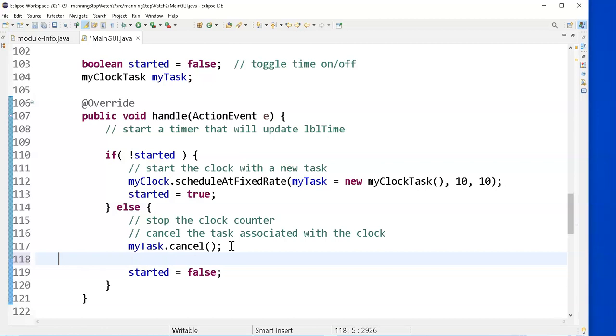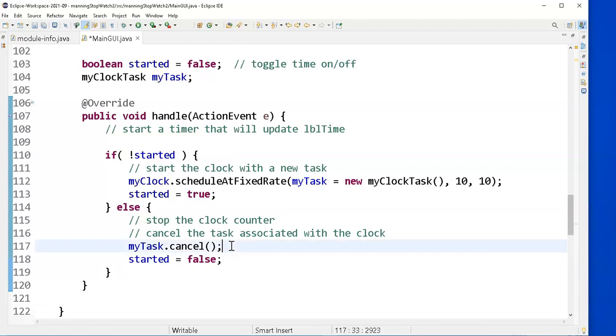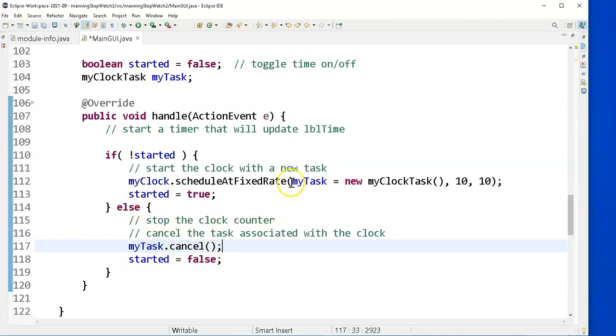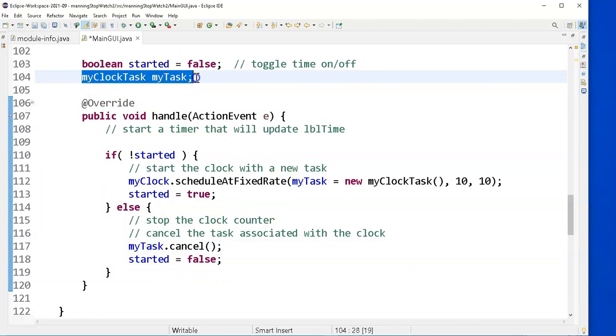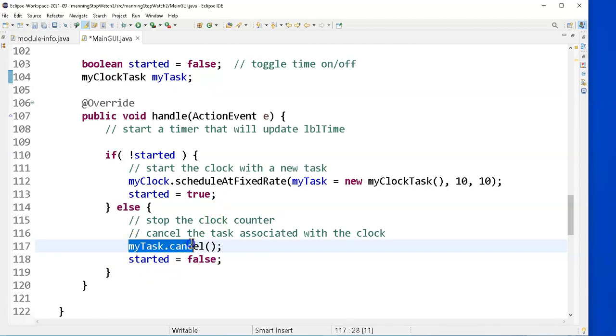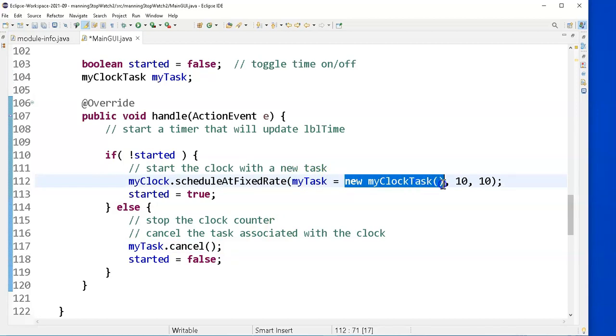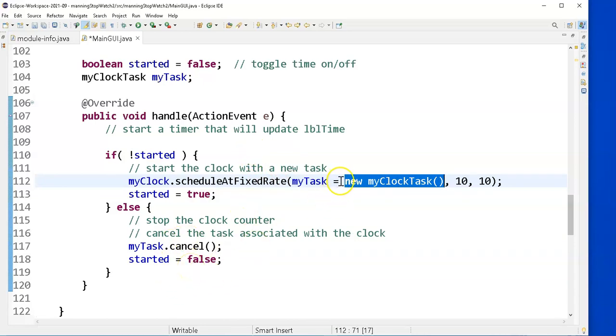So, we have set the code to stop my stopwatch. Again, how I did that? Created a variable to keep track of the task. The reason I did that is because I need to reference it in order to cancel it. Without storing it in a local variable, I have simply passed a new clock task to the scheduler.